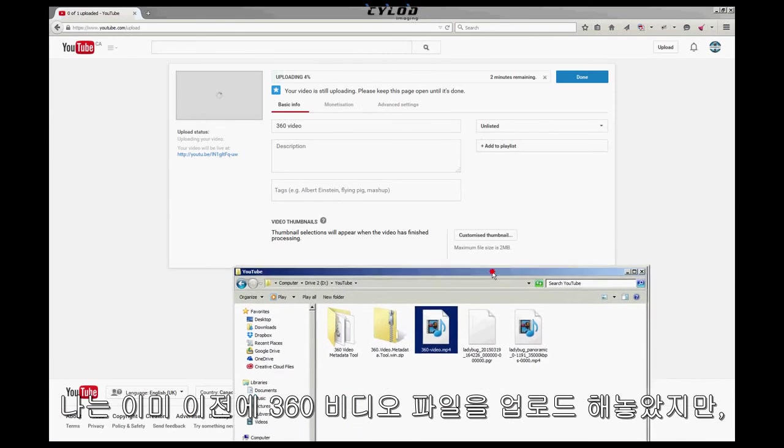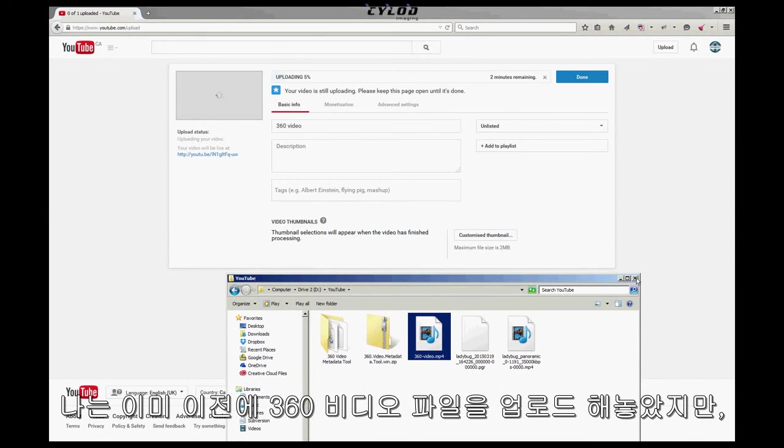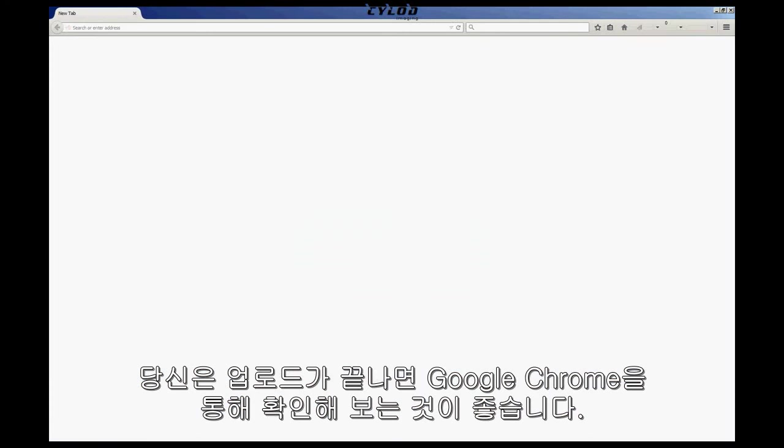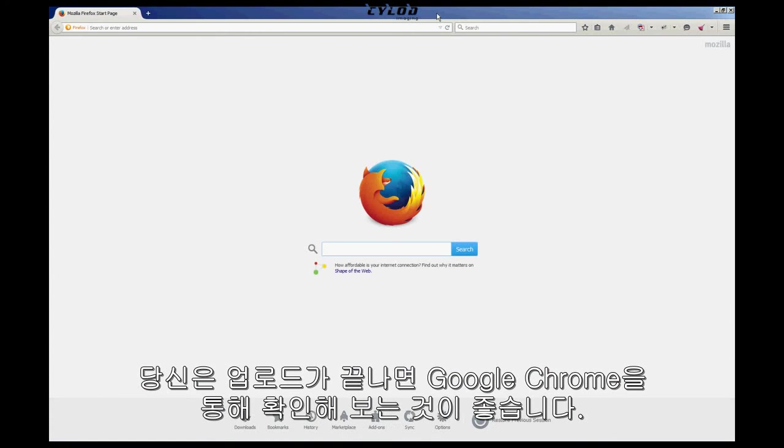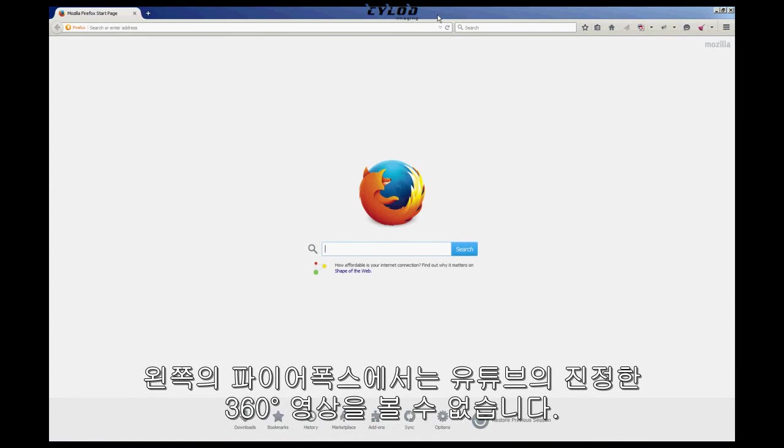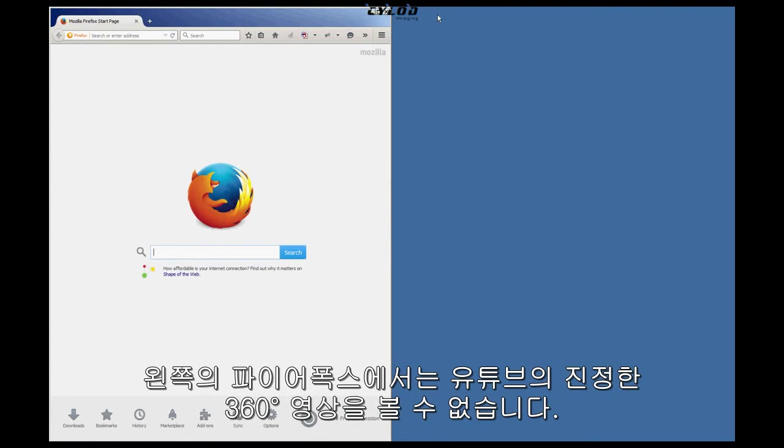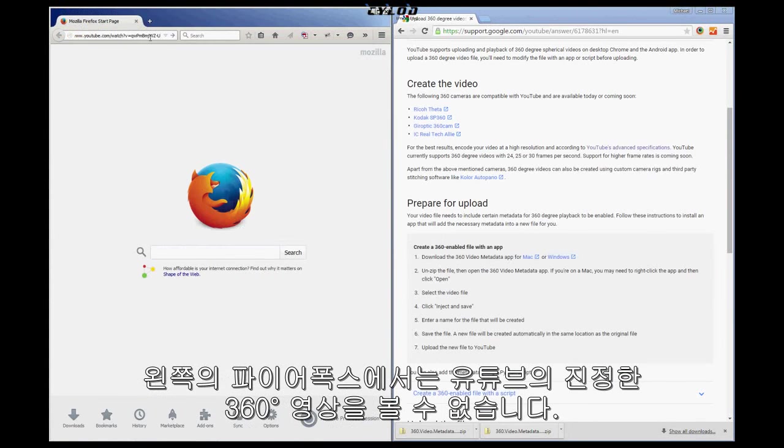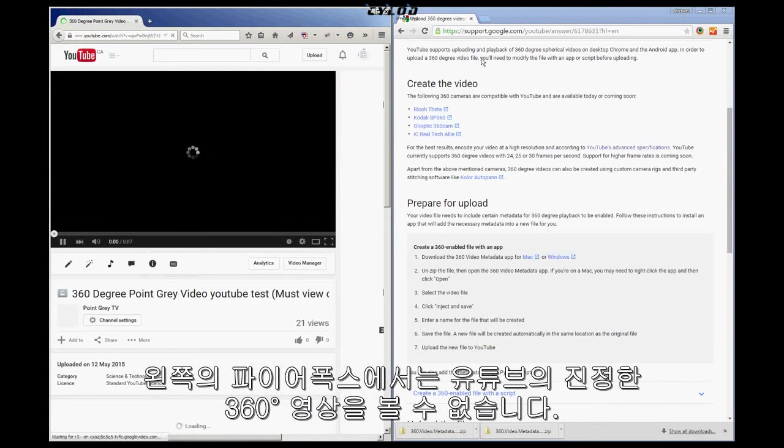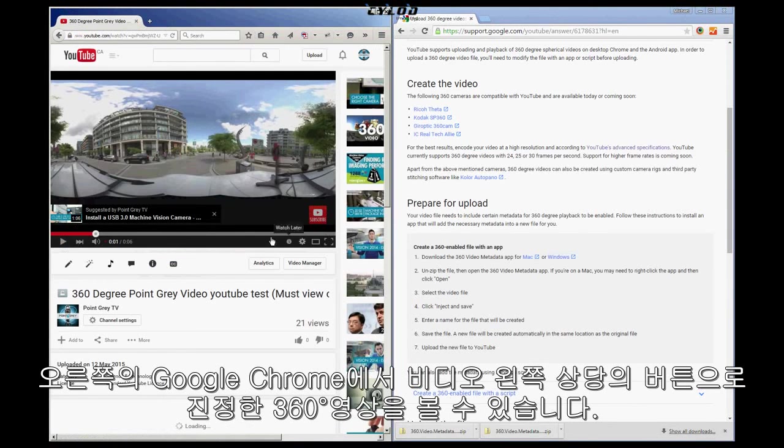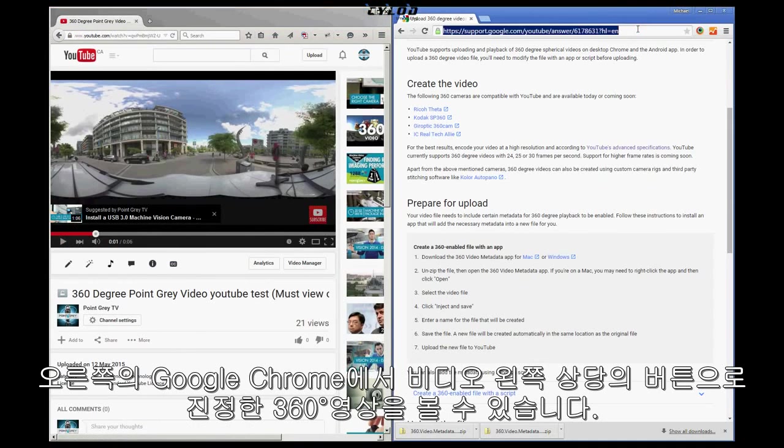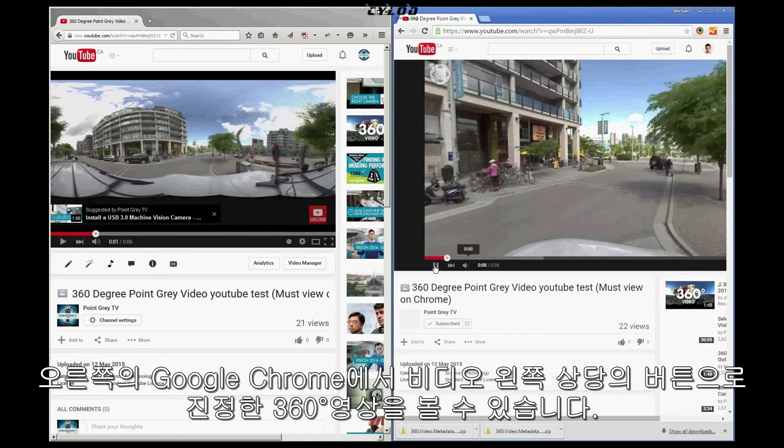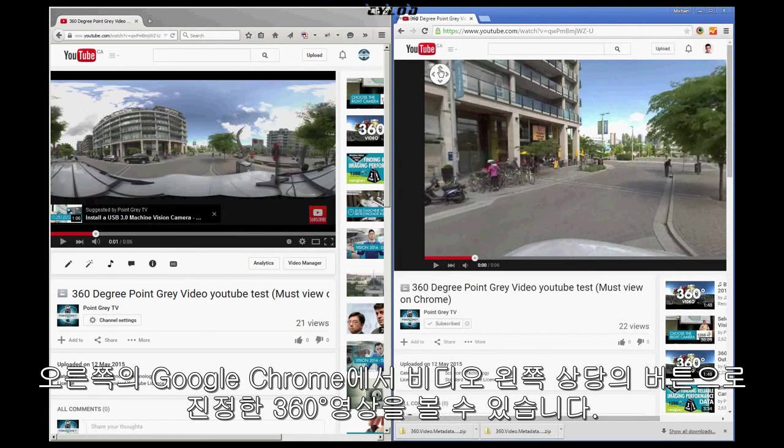I've already uploaded a previous 360 Video File, but when your upload is done, you'll want to check it on Google Chrome. You'll see that when I open the YouTube link in Firefox on the left, you don't get the true 360 view. While on my right, in Google Chrome, you'll get the 360 nav circle at the top left of the video.